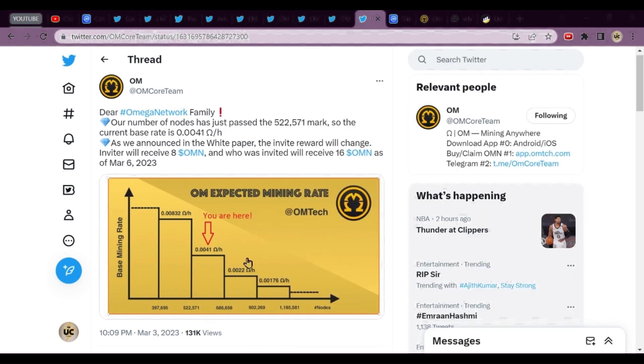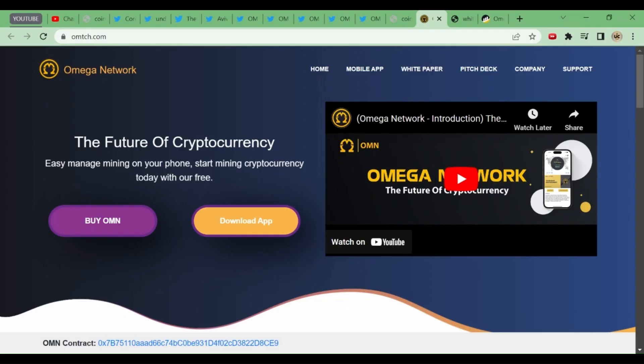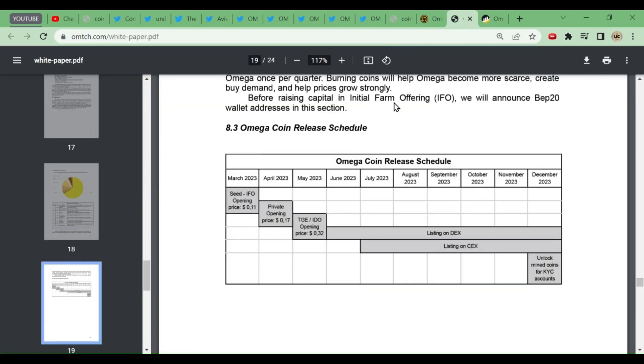So start referring, and those who have not joined, join today. You'll get the link in the description box. After the nodes become 686k, the rate will again decrease. You can gain more points at present if you start mining today.